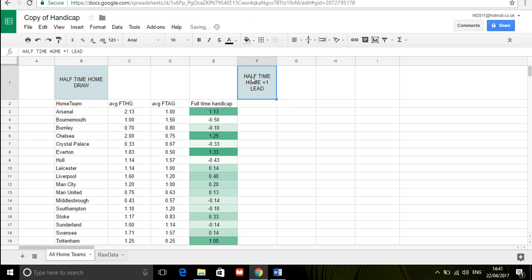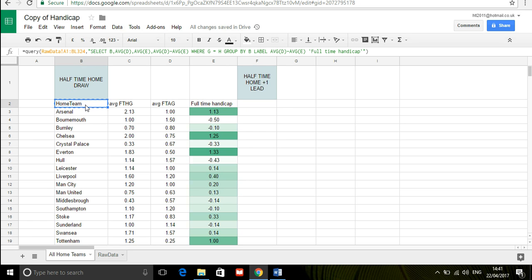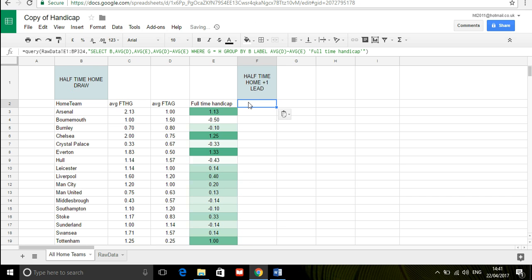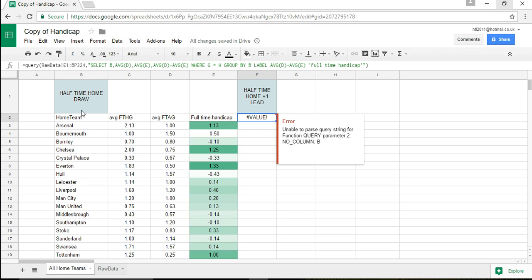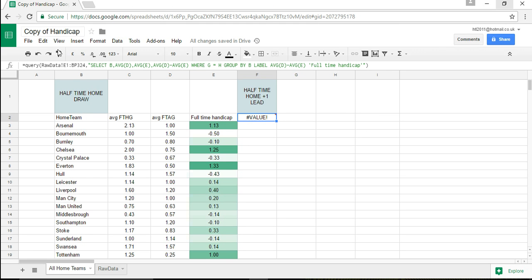Yes half-time plus one lead so I'm going to copy this query here and paste it in here we might get a value error pop-up sometimes that happens. Okay we did and what I'm going to do is see it's gone out you see because our select raw data range has changed so it's not picking it up.